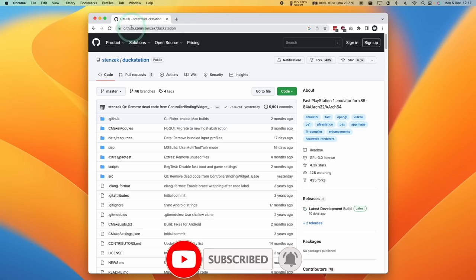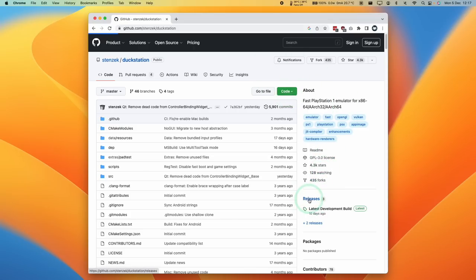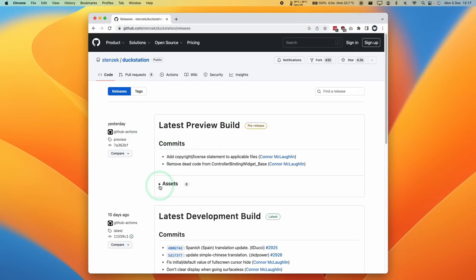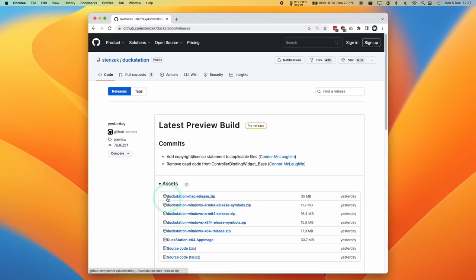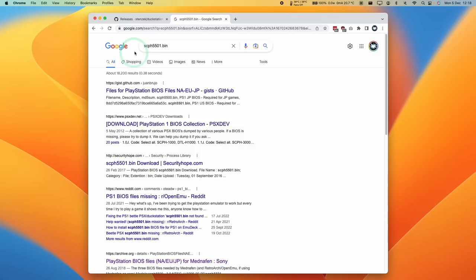So I'm going to leave a link in the description for this GitHub page. And once you click the link, all you need to do is go to the releases section here, and then we're going to download the latest preview build. So this is going to be different if you're watching this in the future. All you need to do is find the latest version and then click on the assets arrow here. And that's going to show us all of the different versions of DuckStation that you can download. So the one that we're interested in is this one called duckstation-mac-release.zip. Just click on this, and then this is going to go ahead and download.